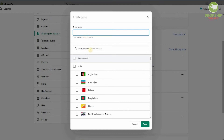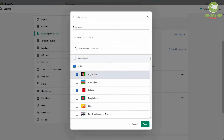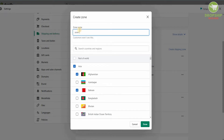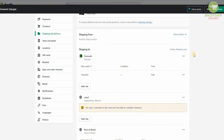You'll put the zone name, search for the countries and regions, and once you select a region it's done. For example, if you put Bahrain or Afghanistan, you hit Done and then put the zone name — say, Zone Number One — and click Done. This will add the zone that's going to be available.